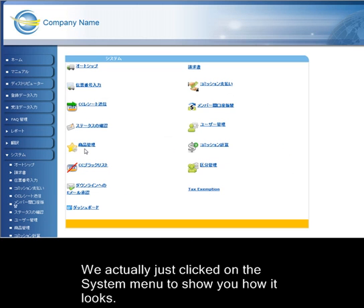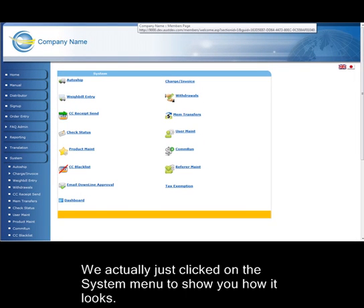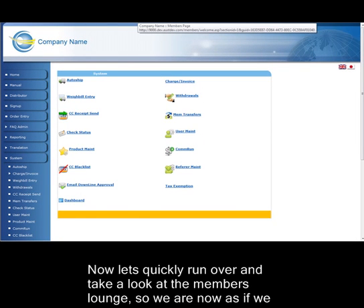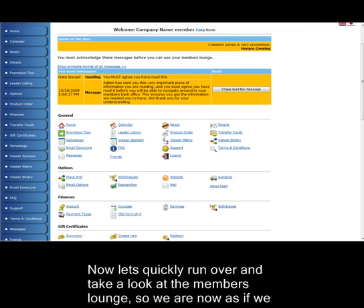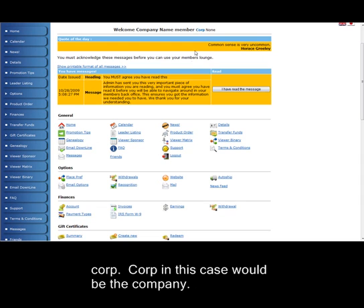We actually just clicked on the system menu to show you how it looks. Let's quickly run over and take a look at the Members Lounge. So we've now, as if we had just logged into the Members Lounge, are in the Members Lounge of the username Corp. Corp, in this case, would be the company.